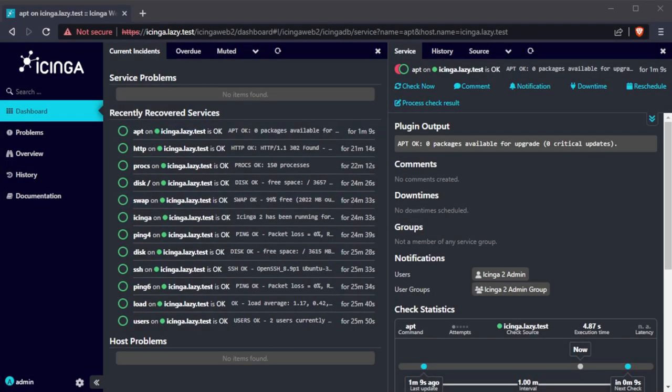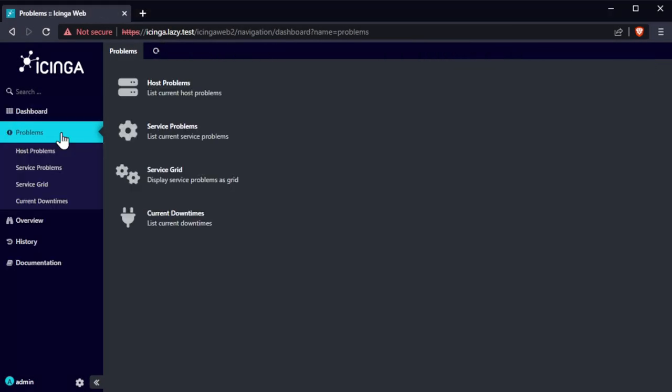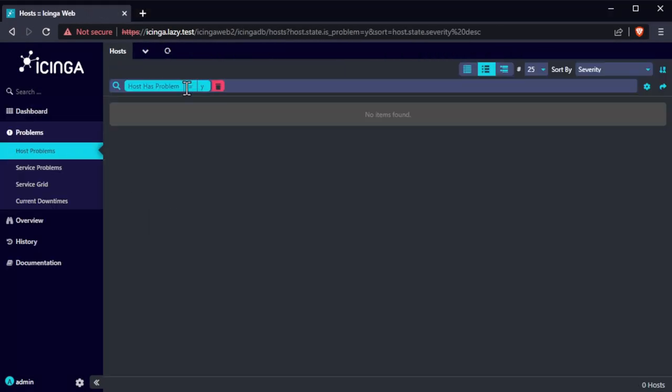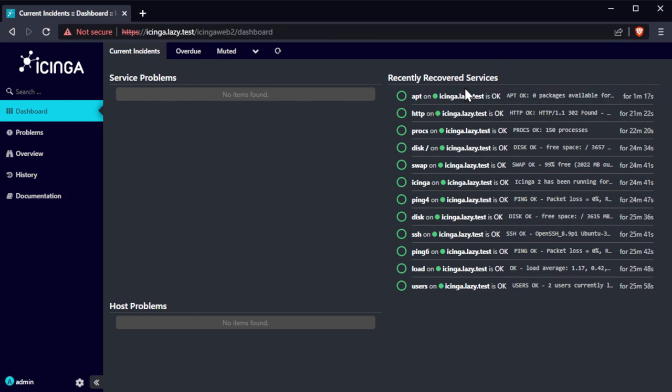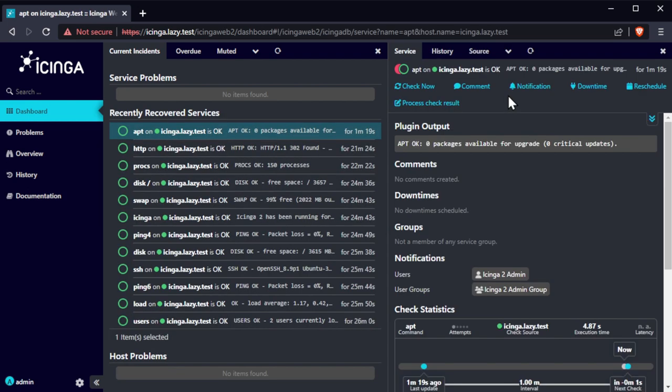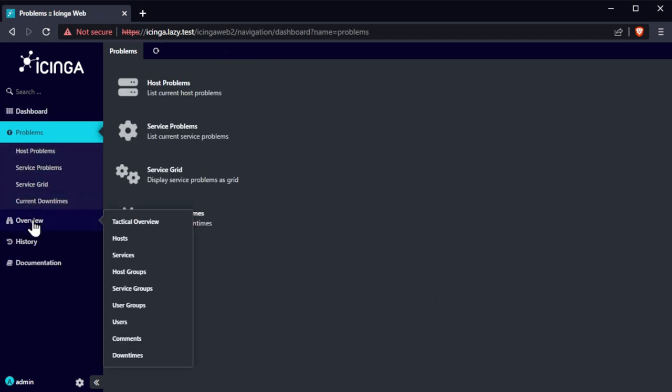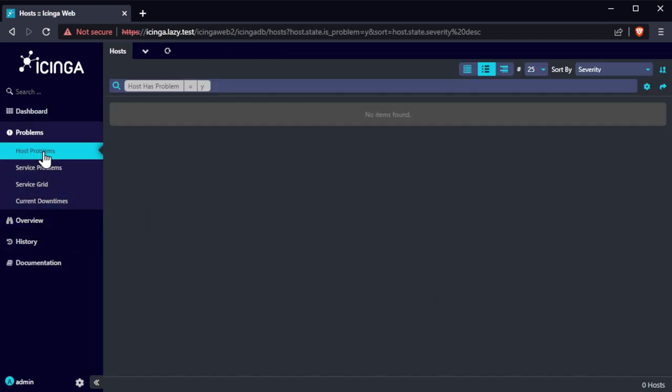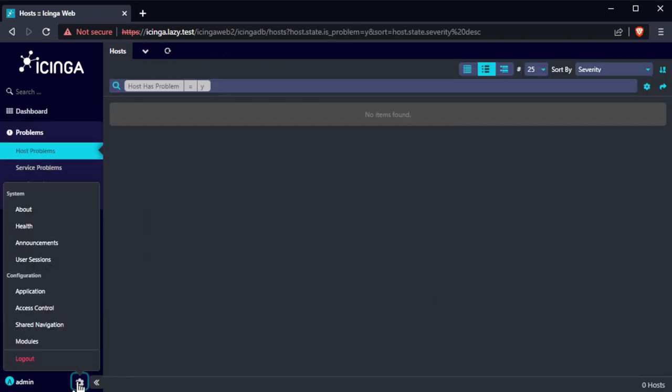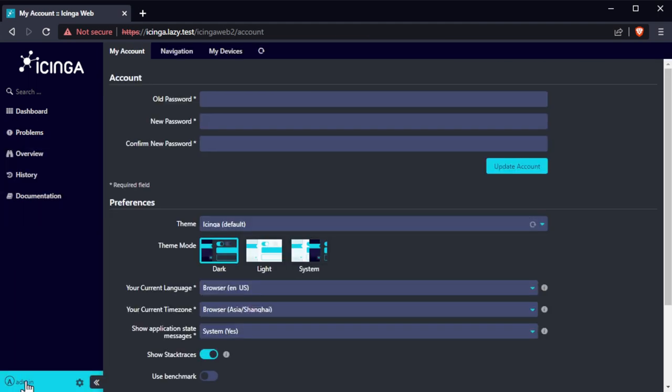Icinga is a secure monitoring system that checks the availability of your network resources, watch hosts, and any applications. It notifies users of outages and generates performance data for reporting. Icinga is scalable and extensible. It can monitor large, complex environments across multiple locations.